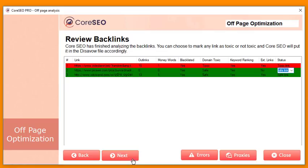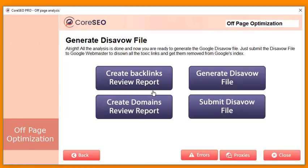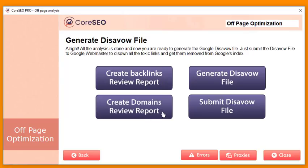Once you're done, you can create a backlinks review report or generate a disavow file which you can submit directly to Google. This is again an opportunity if you are or want to be an SEO agency — you can create a backlinks review report, a domain review report, and sell them to clients or give them away free as a lead magnet.